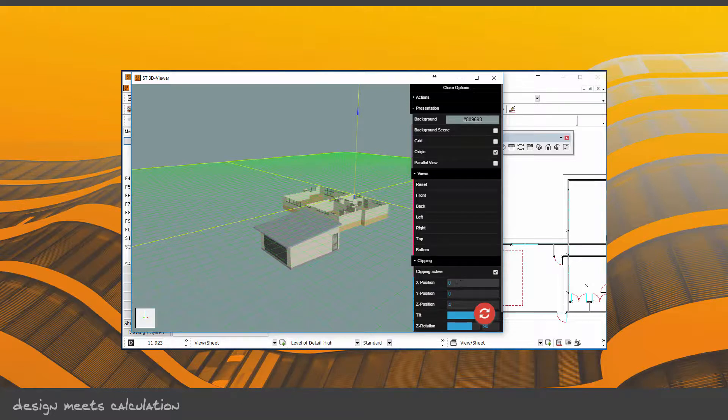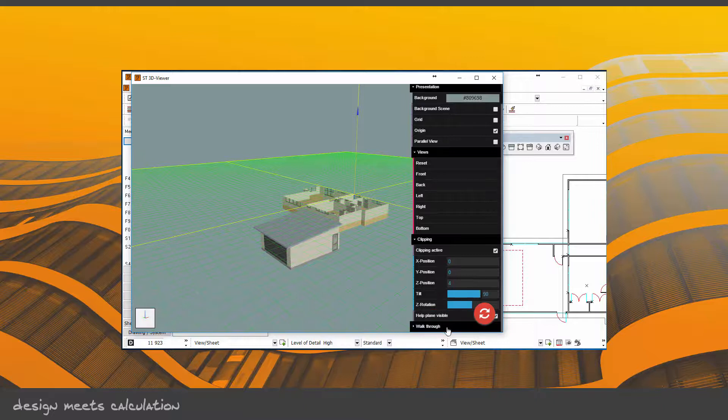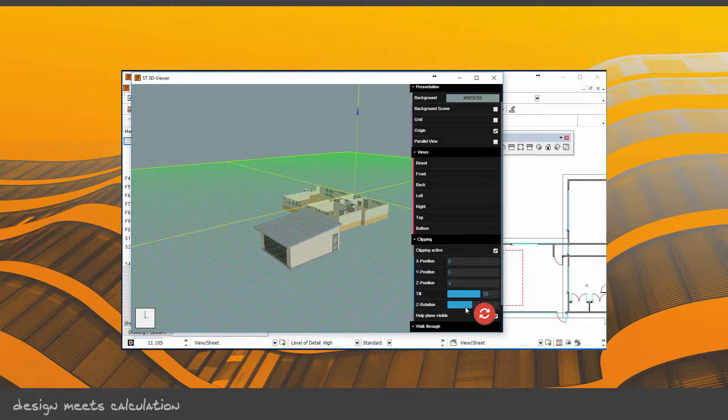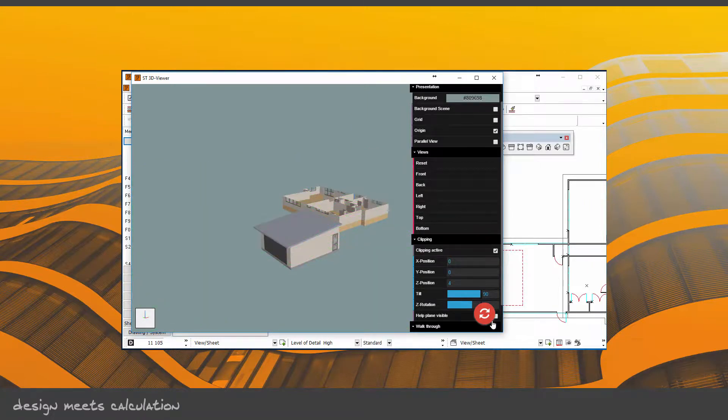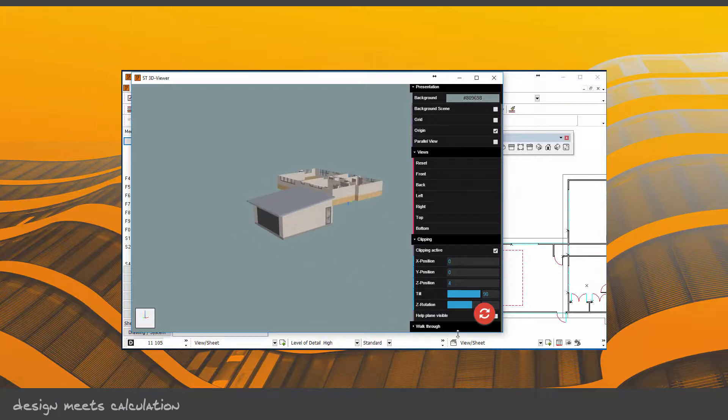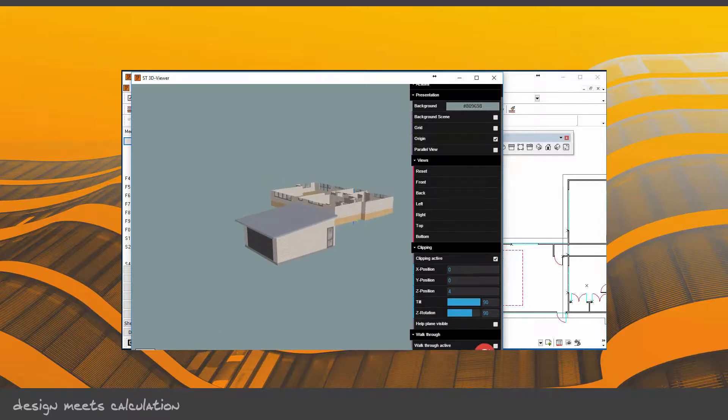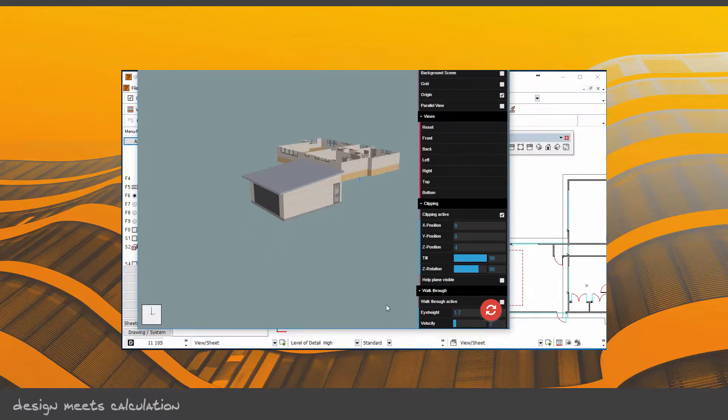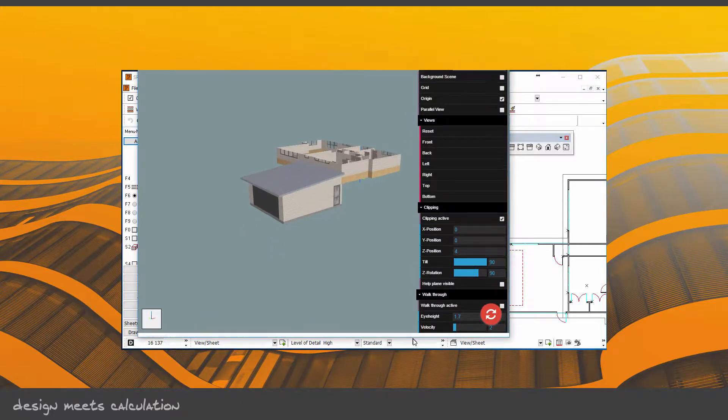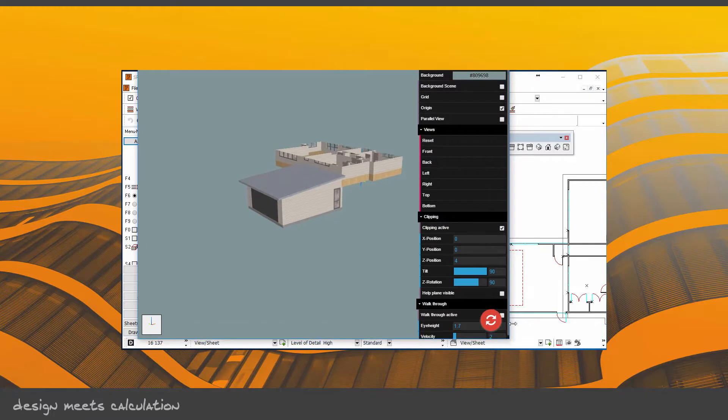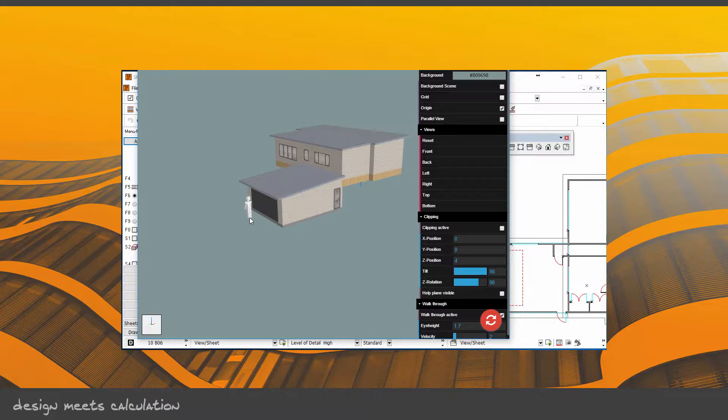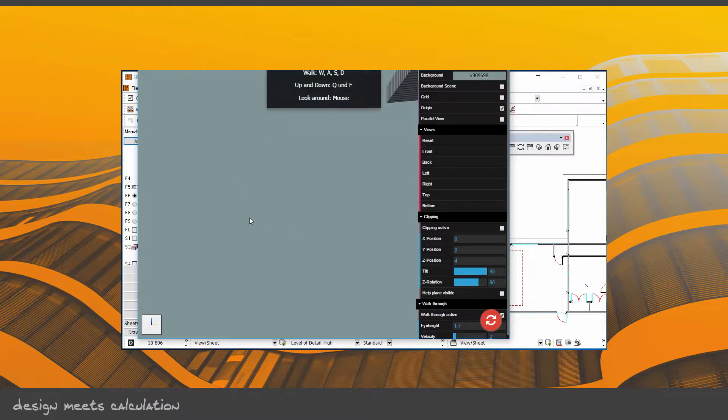And lastly, we've got Walkthrough. I'll turn that clipping off. I just need to make the window a bit bigger. There we go. Walkthrough. Under Walkthrough Active, you've got this person here that you can place anywhere on there.